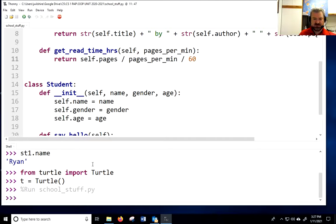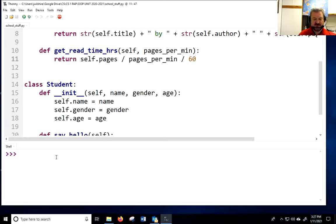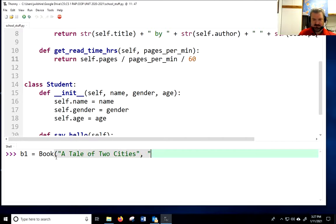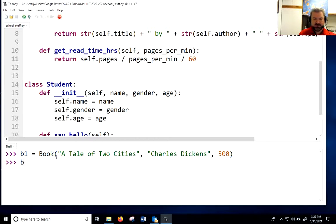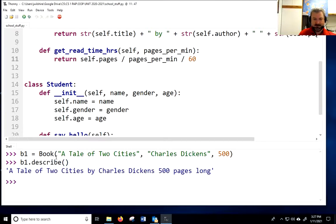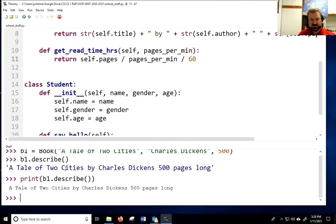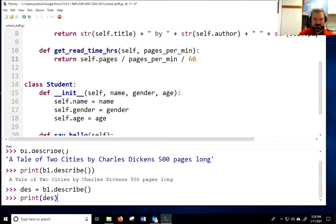Let's run the program, add the module, and create a book. B1 = Book('A Tale of Two Cities', 'Charles Dickens', 500). B1.describe() — notice it just returns that value. If we were writing a program, we would have to tell it to print. I could also store it in a description variable and then print it whenever I'm ready. We still have values for the author, title, and pages.